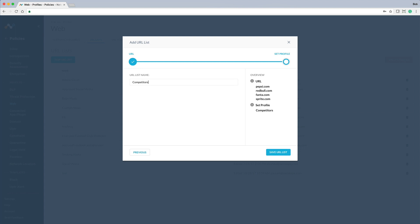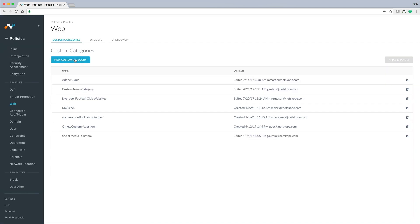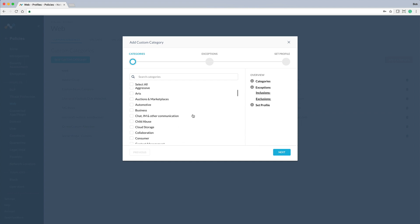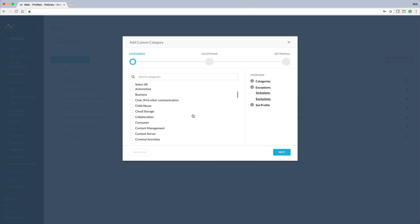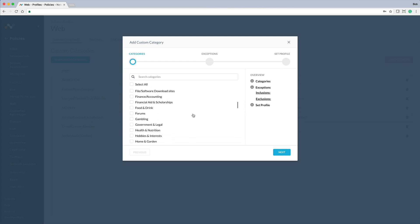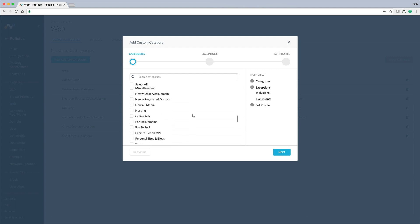Now that we have a custom URL list in place, let's add that list to a custom category. First, we can optionally bring in multiple existing categories to form a custom category. Since we want to focus on competitor websites only, we can skip this.